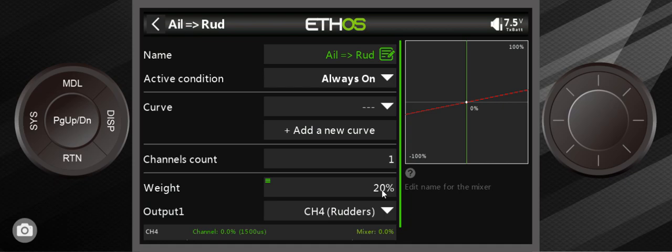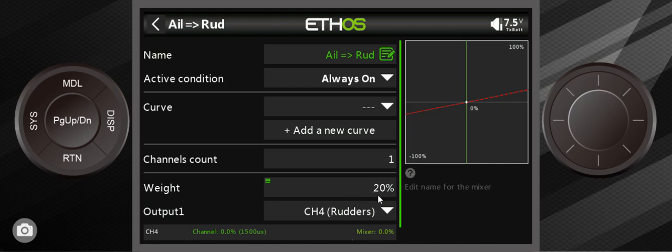You might ask yourself why don't you just do 100% full deflection. Because it can get to just the opposite—it can point the nose right out of turn once again by pointing the nose too far in the other direction. So you don't want to be super aggressive with this. I'm thinking that somewhere between zero and 50% is where this magic number should be.